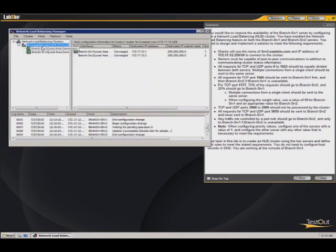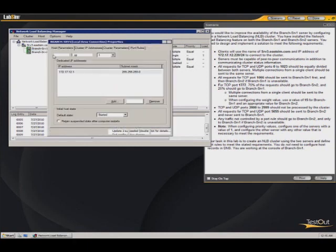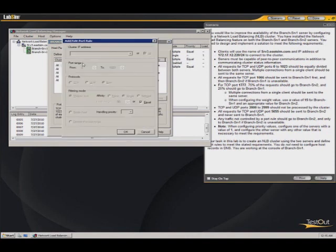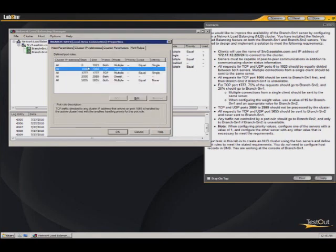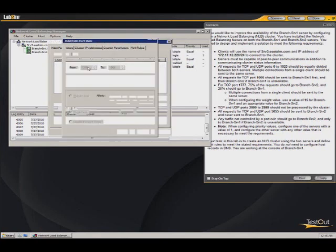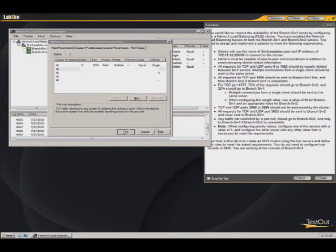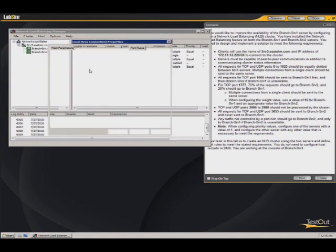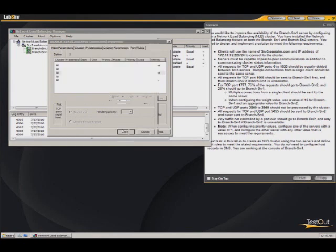And now let's go back into the server 1, going to the properties, to the port rules, to clean up those few things that we left behind. So those things were, the first one should be equal and it is. 1066, this guy should have a handling priority of 1 and it does. 1777 should have a load weight of 15, so uncheck this, change this to 15, the load weight.